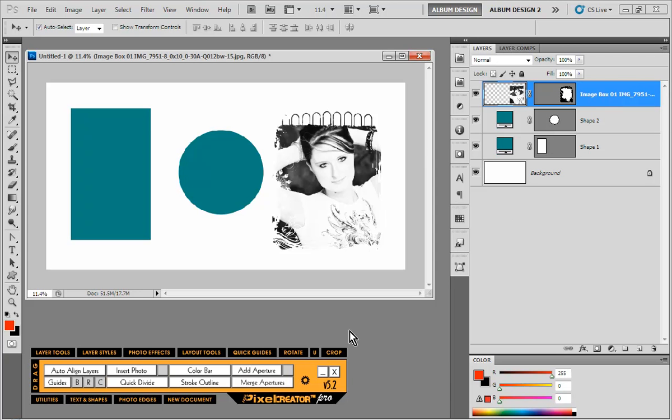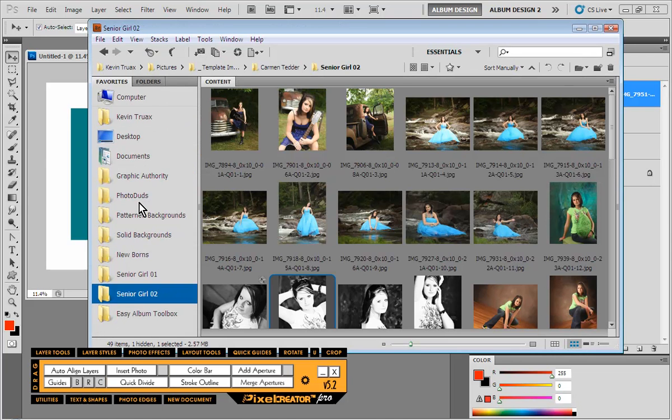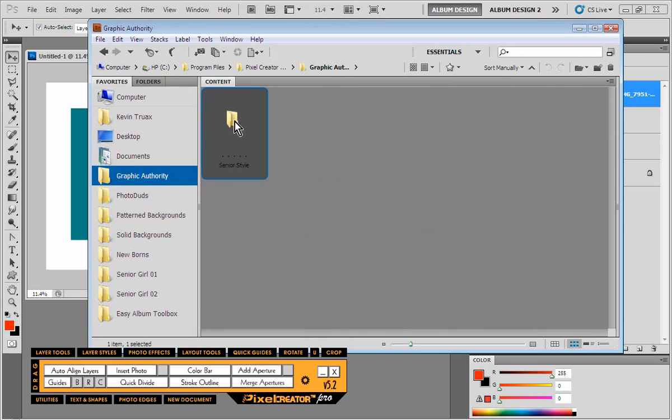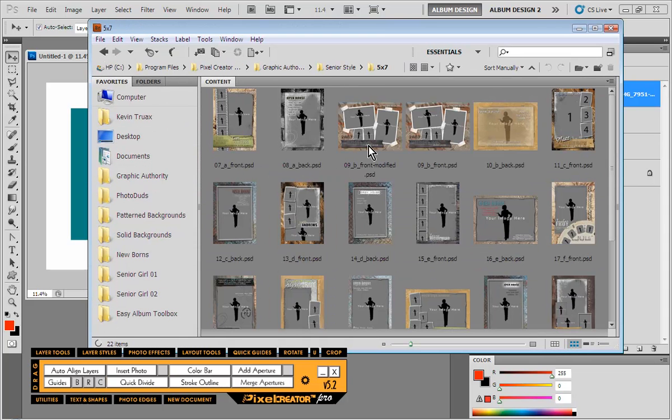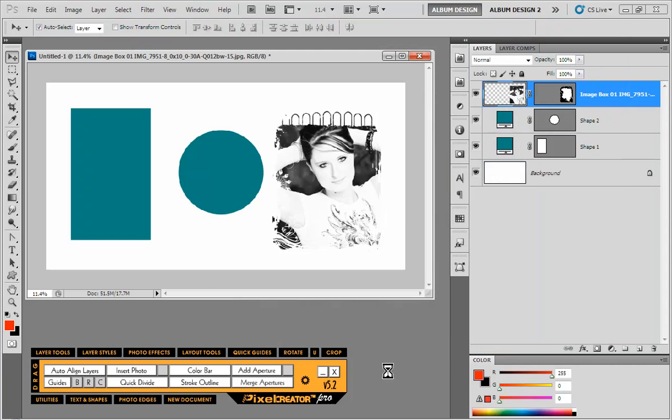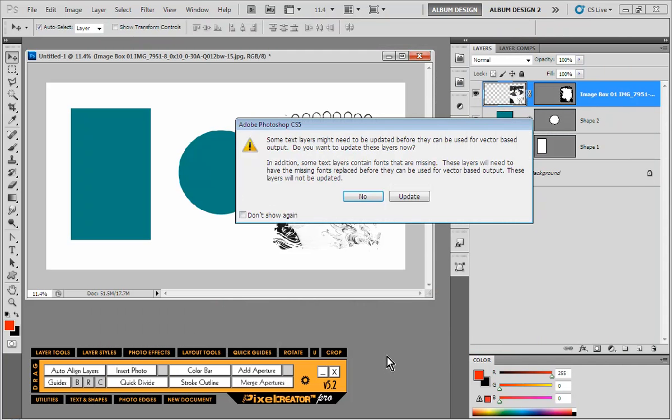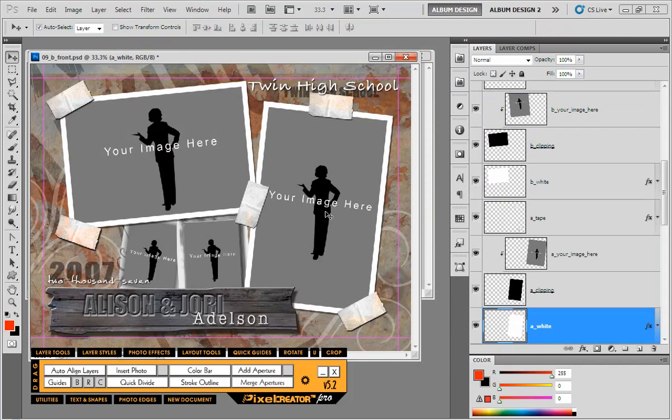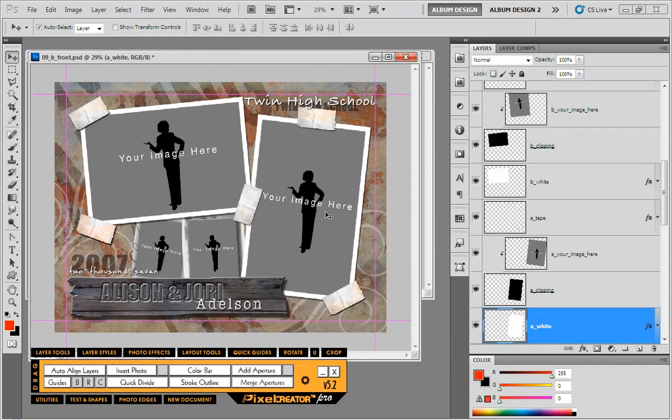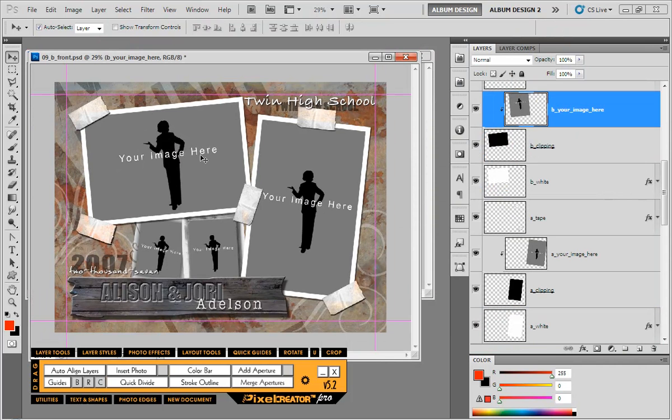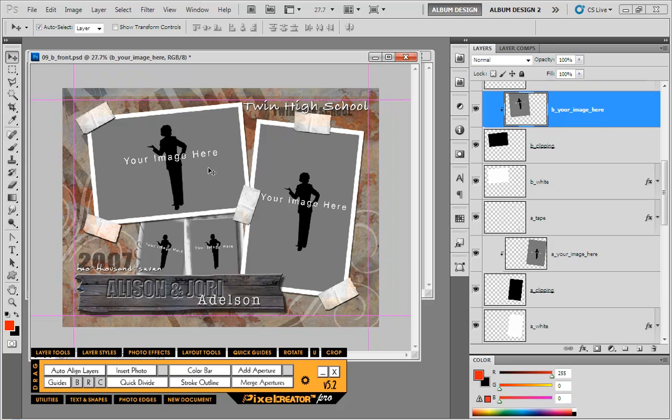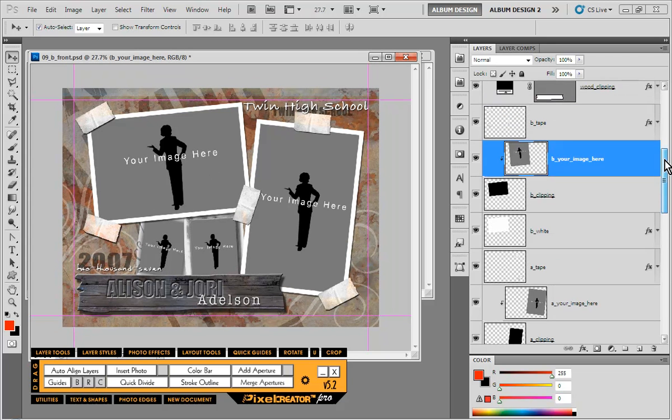Now what if we were using Pixel Creator Pro with say a Graphic Authority template? Well let's go back into Bridge and let's open up a sample Graphic Authority template, so you can see how Graphic Authority structures their templates because they are unique. Graphic Authority uses something a little bit special, and if you look at all of their templates from way back when to the most current ones, this particular template layout is ancient, but it all works the same way.